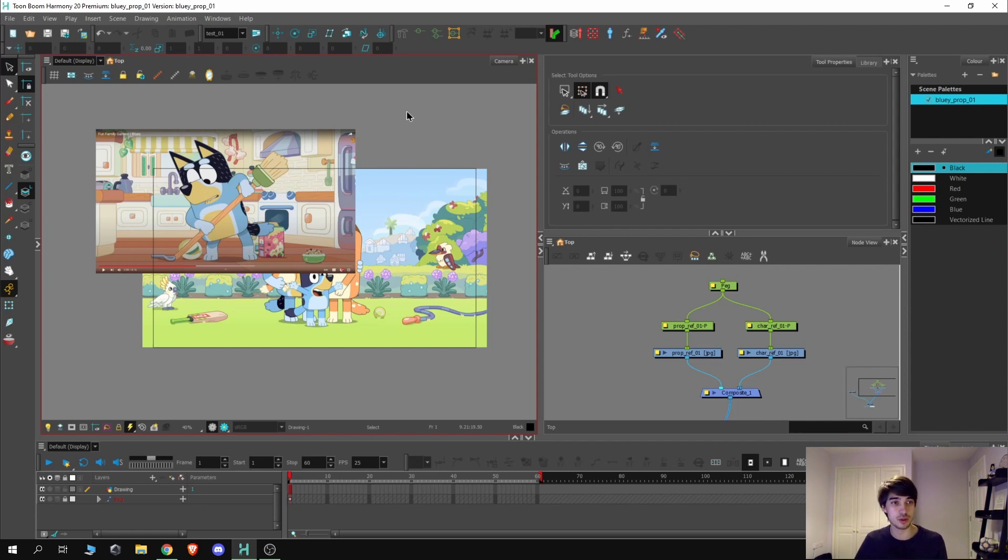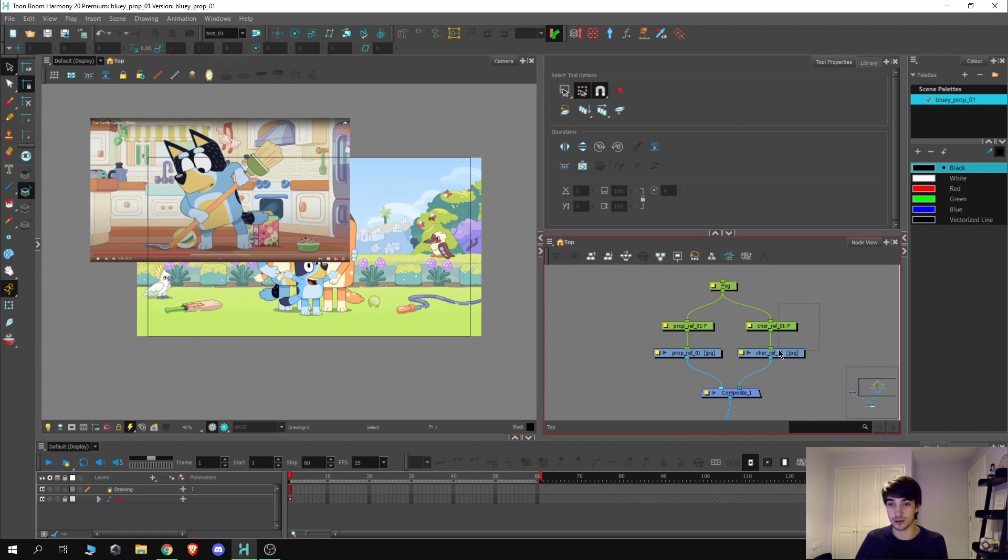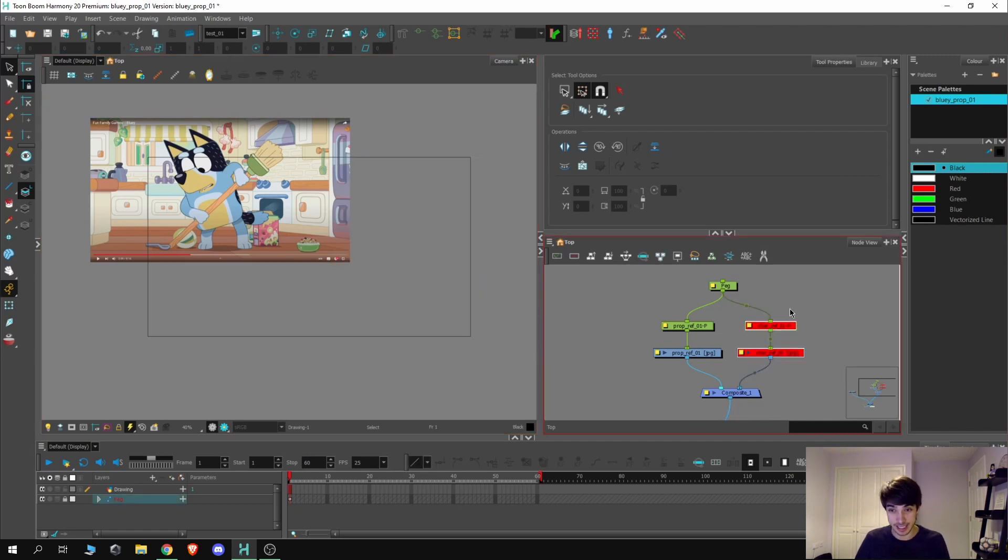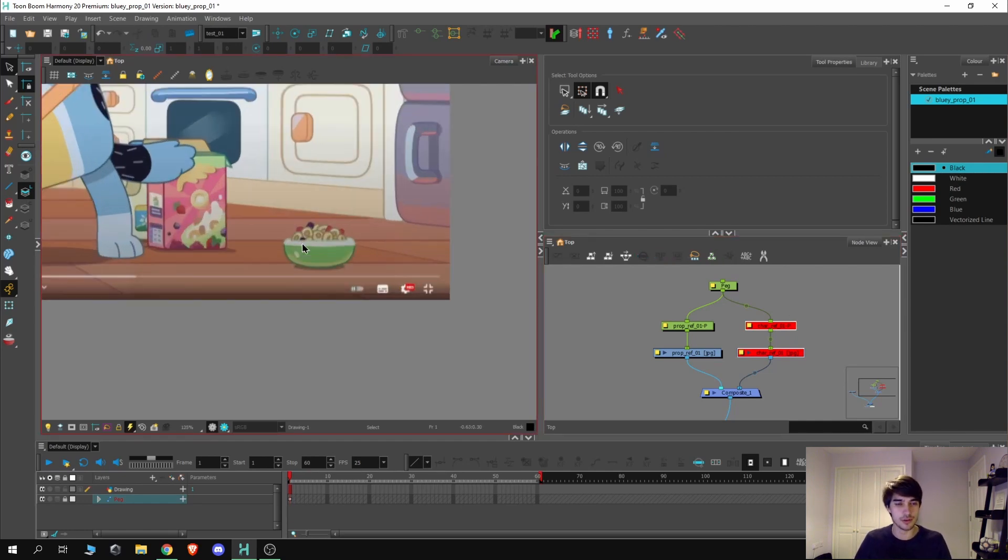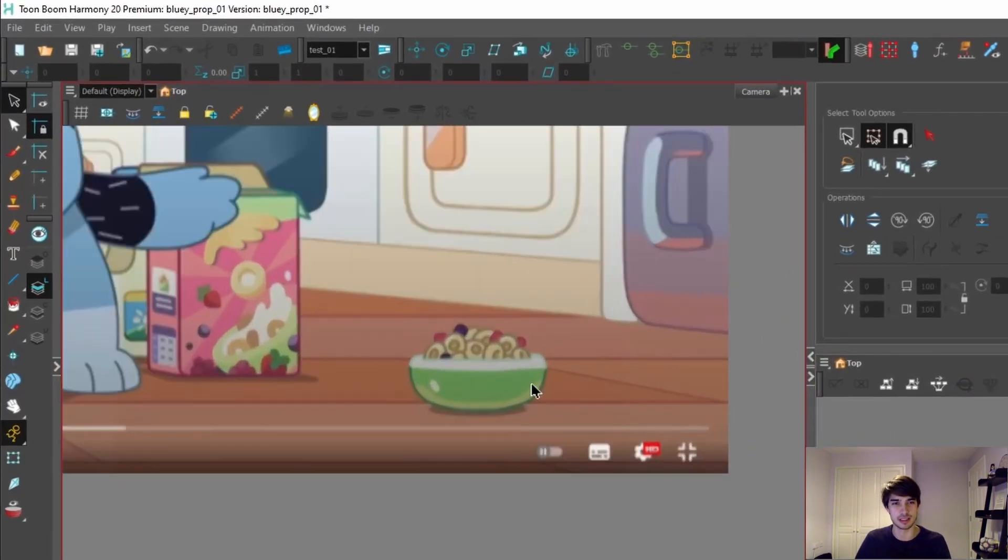Continuing from where we left off, we're now going to move on to the pencil tool. We no longer really need to see this character reference, so I'm going to simply hide it by selecting this and pressing the hot key D. If you remember that from last episode.